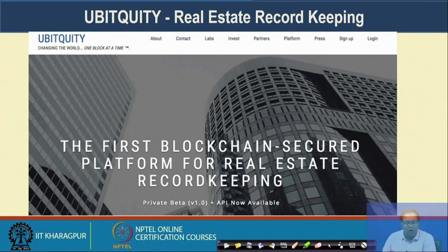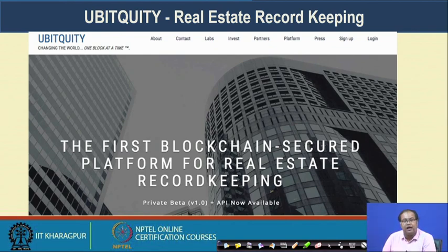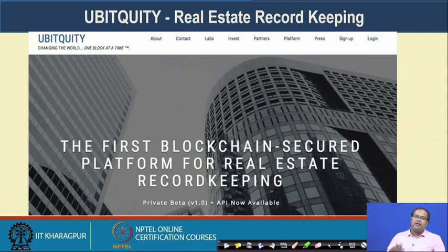Then there is a blockchain-based solution called Ubiquity. Ubiquity is a real estate record keeping solution. It maintains real estate records — you can validate real estate records and land records, and if you are purchasing land, you can verify the registry and take preventive measures for real estate management.